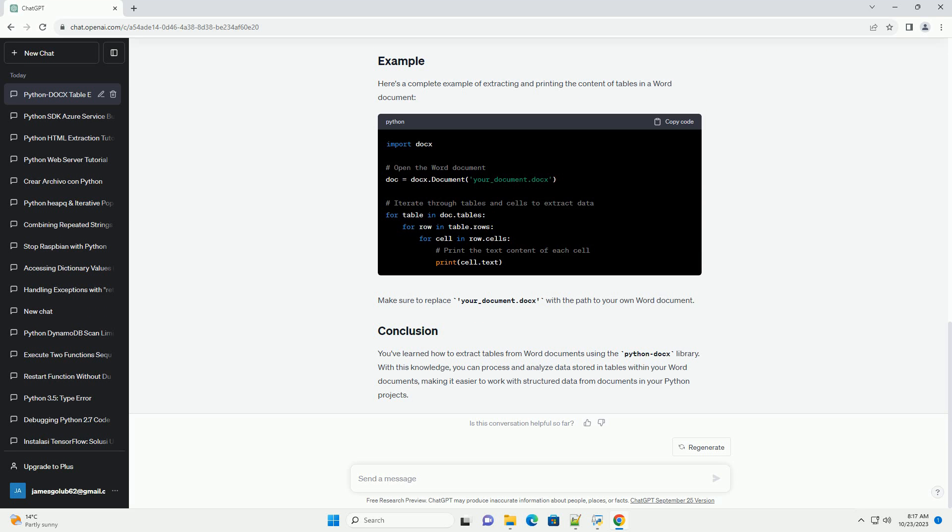Here's a complete example of extracting and printing the content of tables in a Word document. Make sure to replace your_document.docx with the path to your own Word document. You've learned how to extract tables from Word documents using the Python Docs library. With this knowledge, you can process and analyze data stored in tables within your Word documents, making it easier to work with structured data from documents in your Python projects.